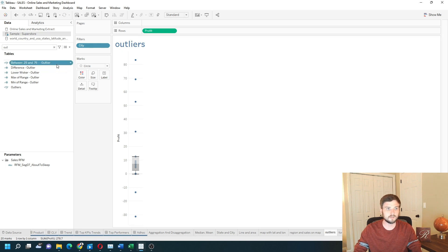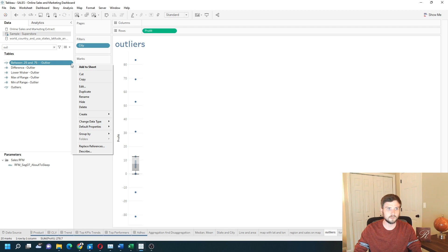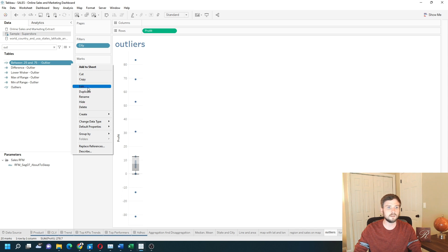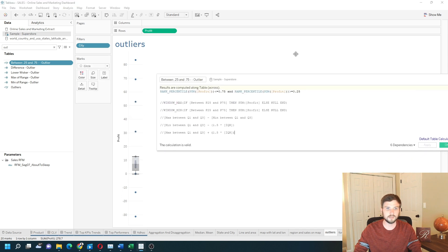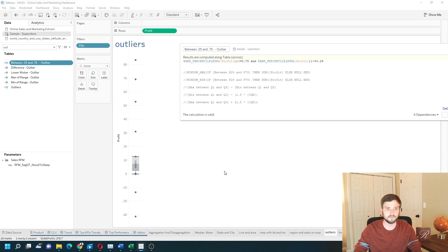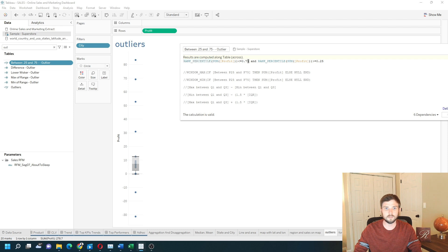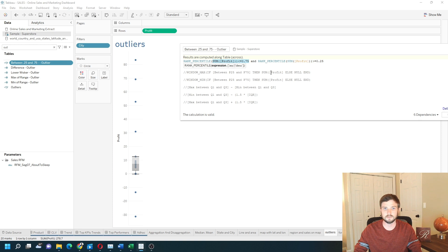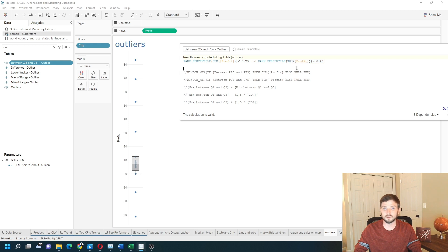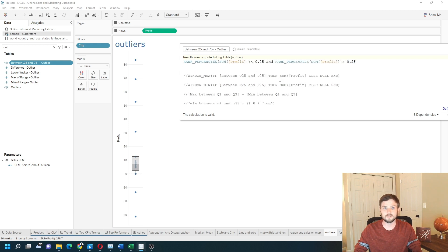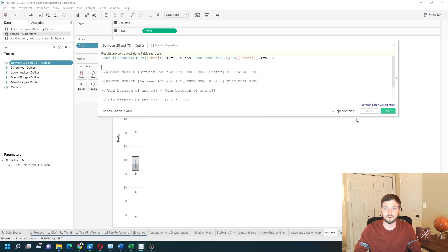First, I need to calculate the interquartile range, which is between percentiles of 25% and 75%. Let's edit this calculation and describe it. We are calculating the range between 25% and 75%. What we're going to do is take the rank percentile when sum of profit is less than 0.75% and sum of profit is greater than 0.25%, so the interquartile range. I'm going to click OK.